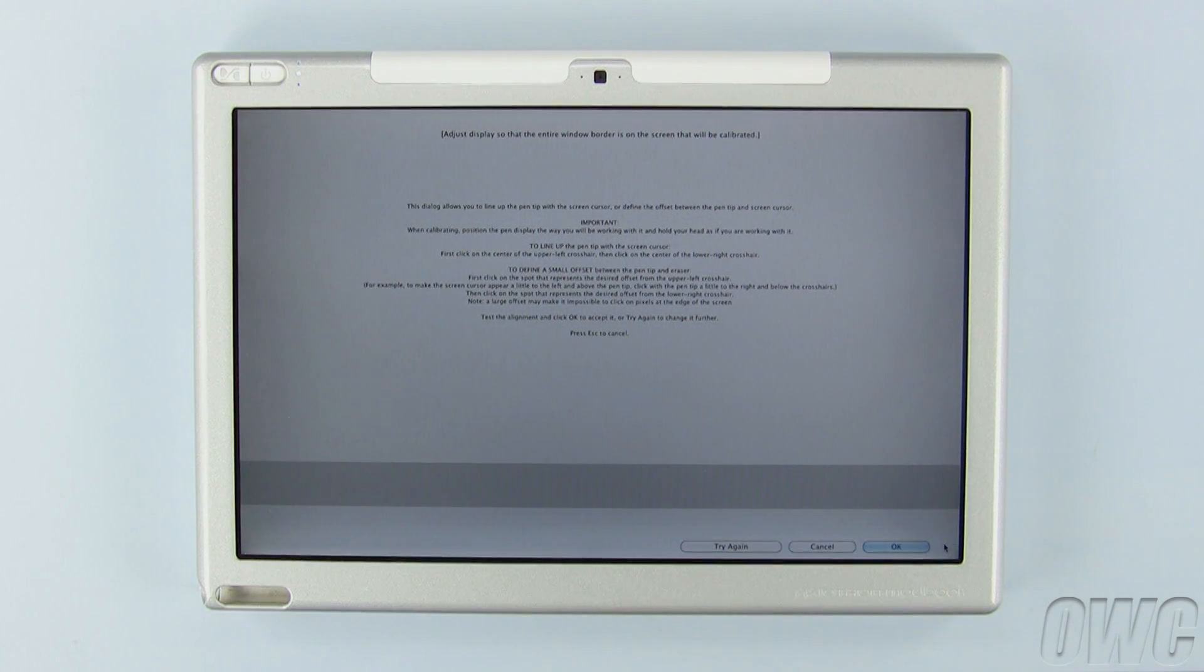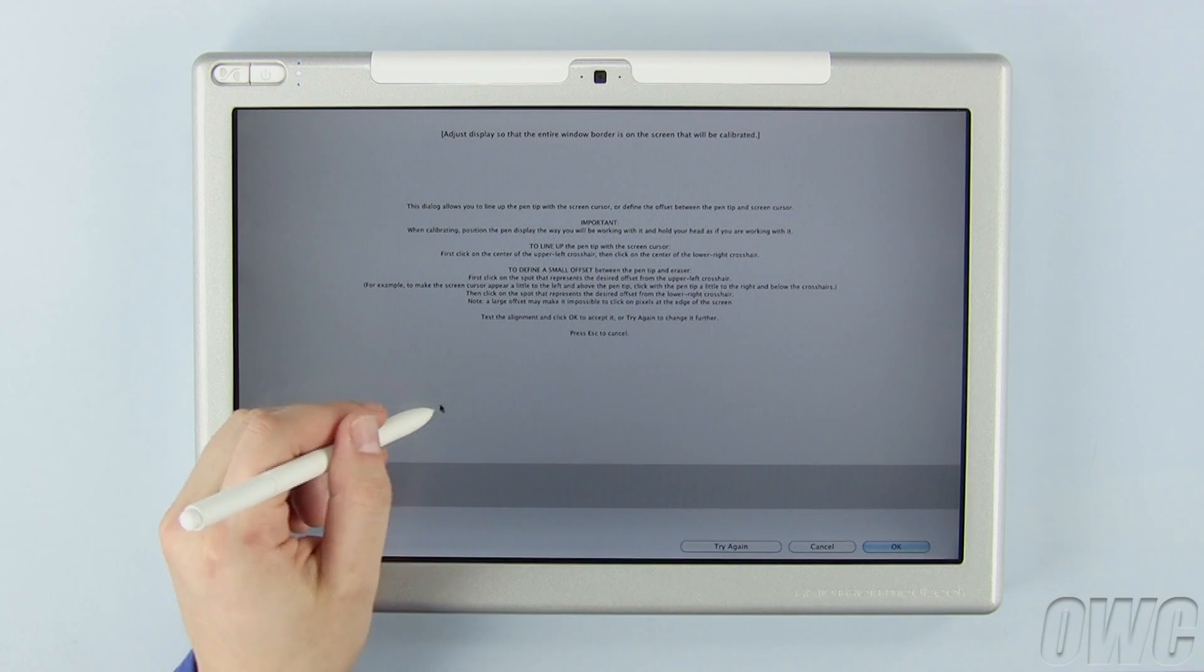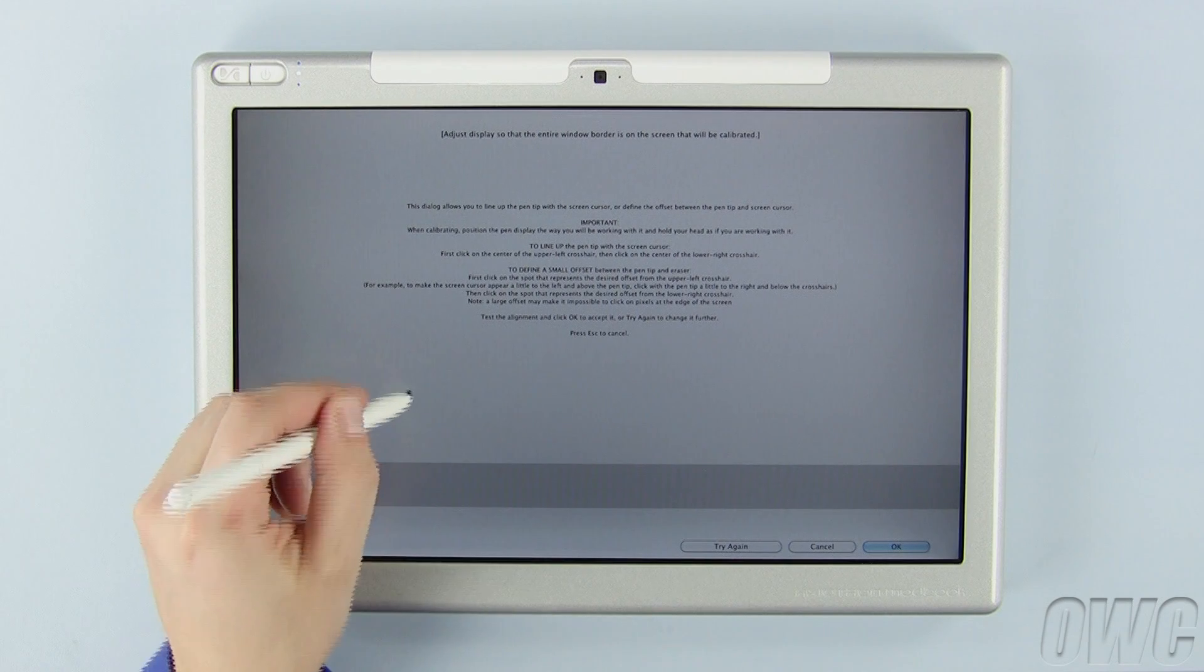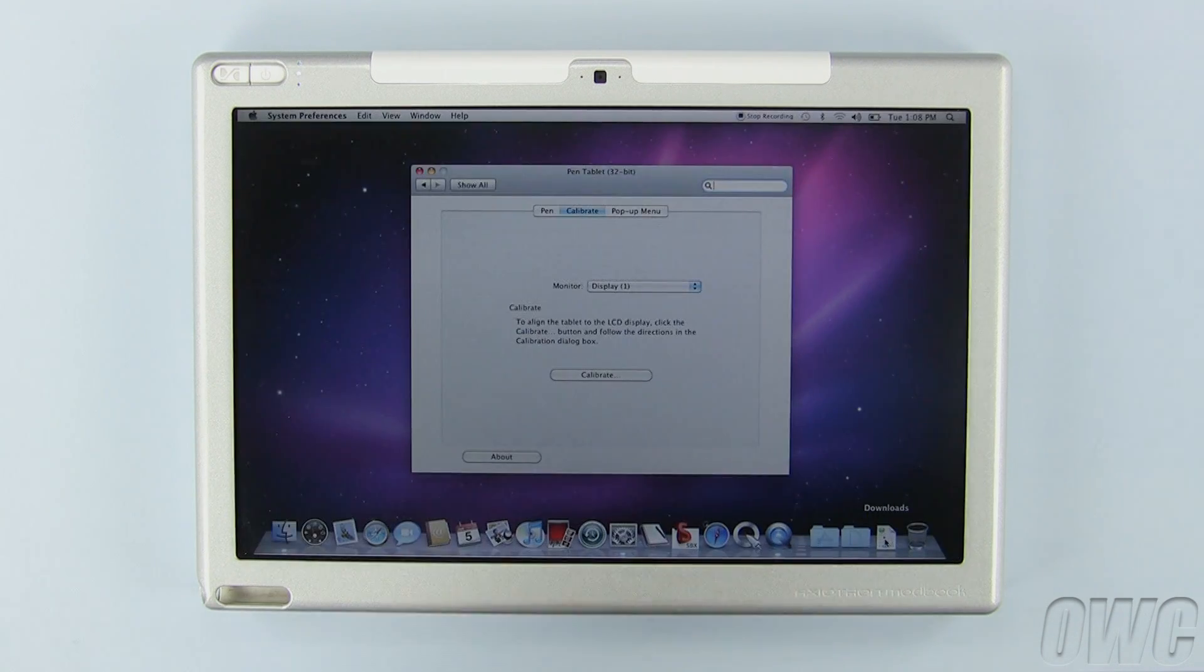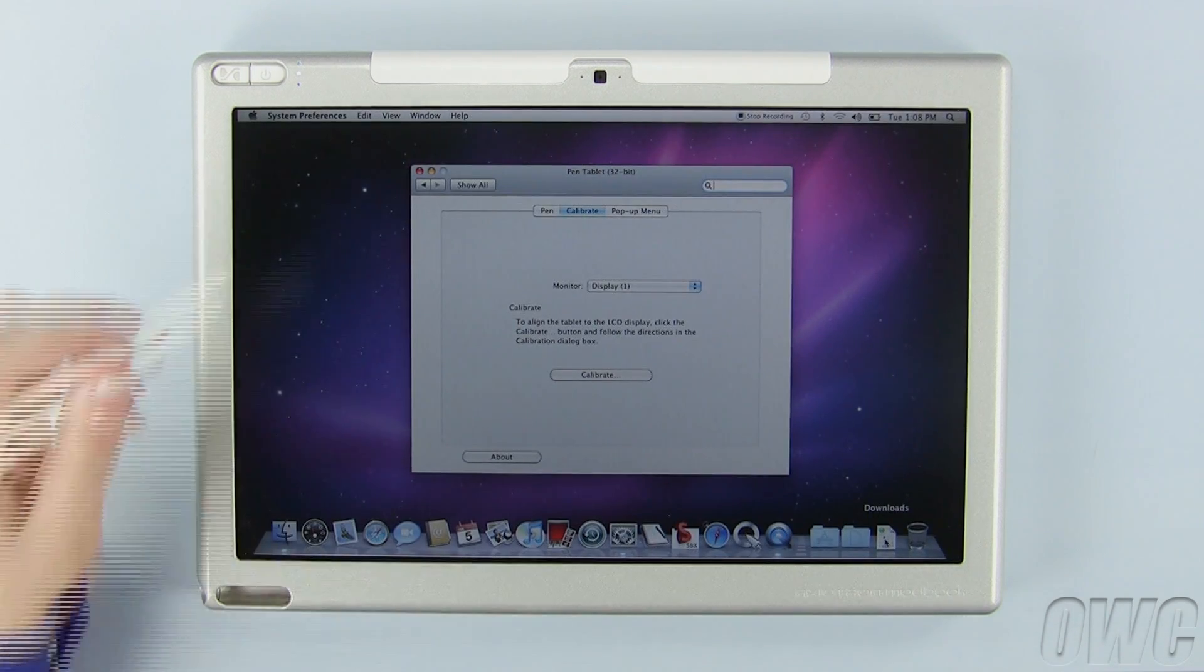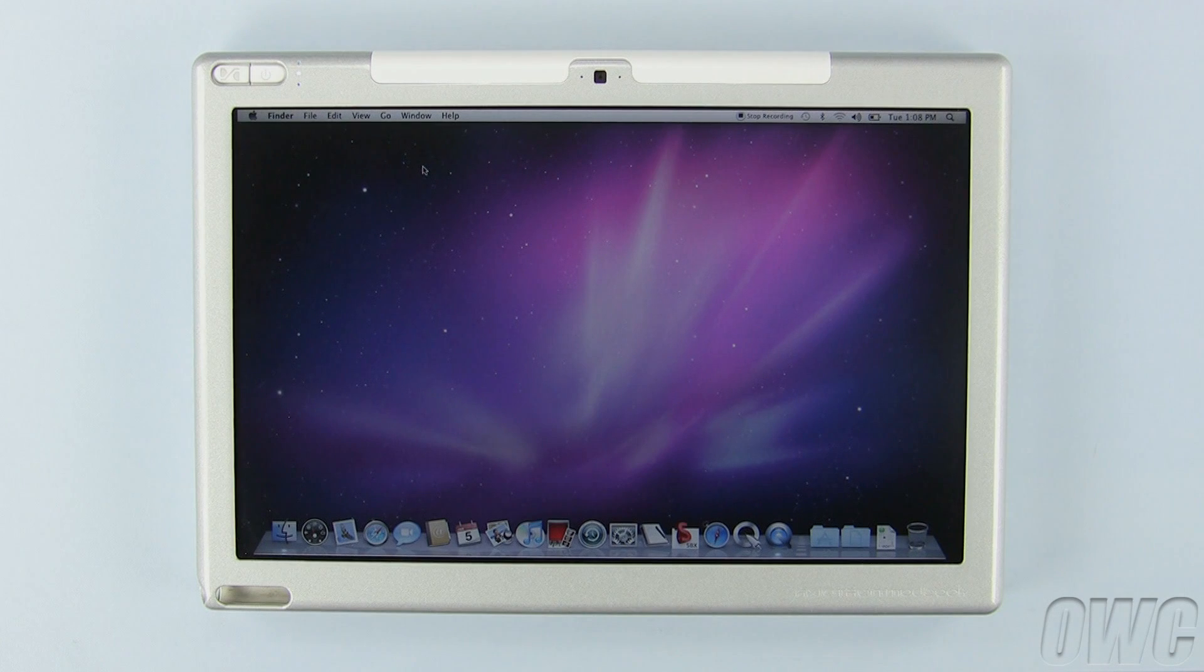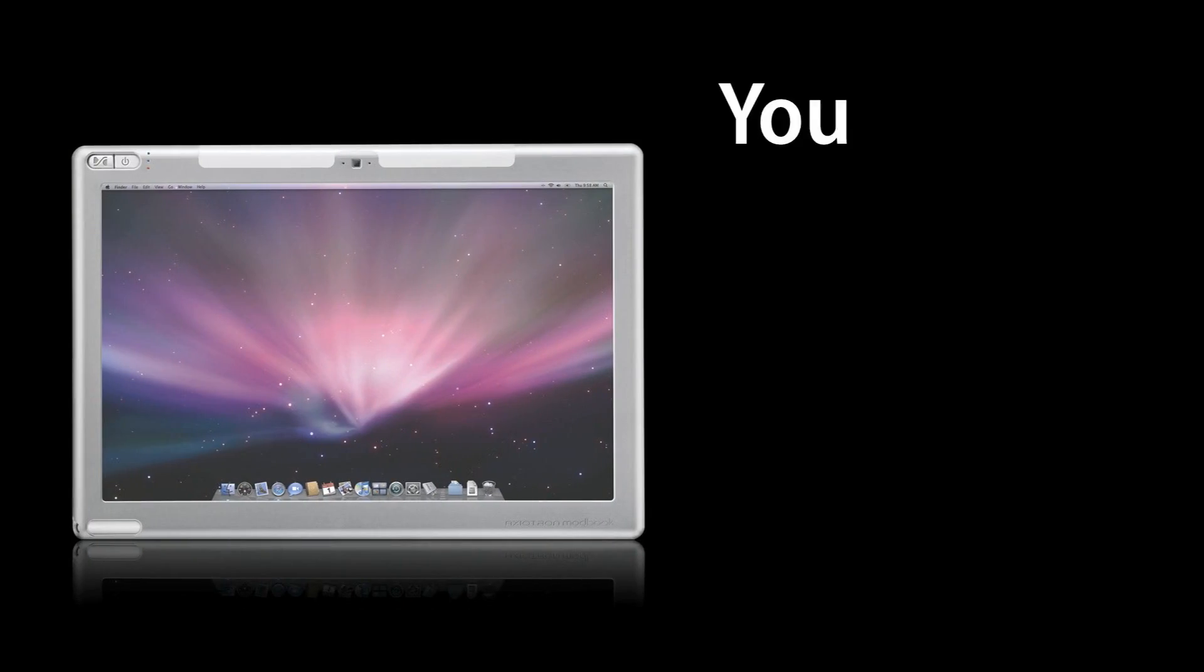Once you've done that, three buttons will show up along the bottom. Test to make sure that the cursor arrow lines up nicely with the pen for you, then click the OK button. Close the System Preferences window, and your calibration is complete.